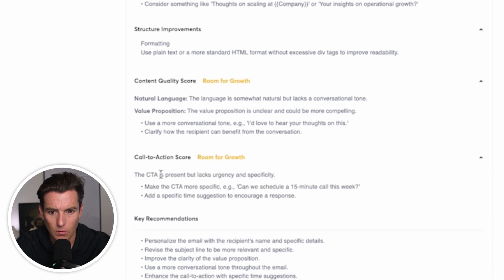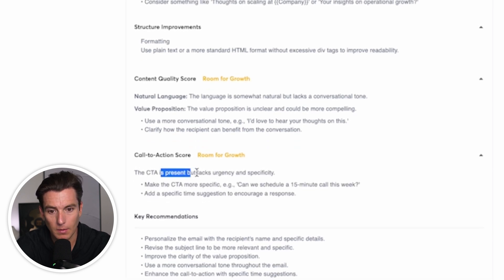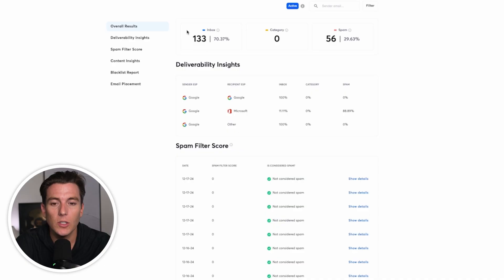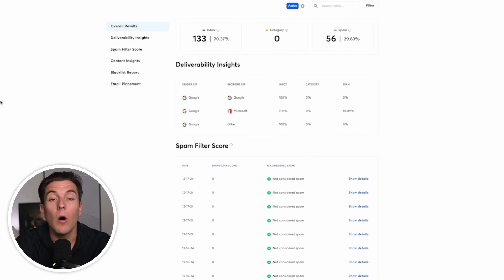And a call to action score is present, but it lacks urgency and specificity. So now what this basically told me is this told me insights on my content, whether it's good content or the copy could use some improvement. And it gave me exactly what I needed to update, which I should go back and update before I actually launched this campaign.